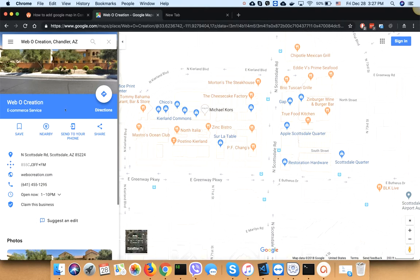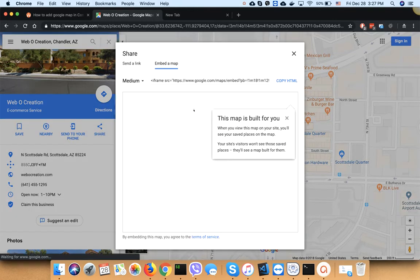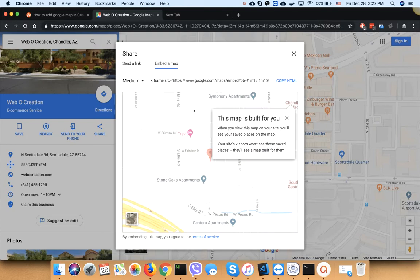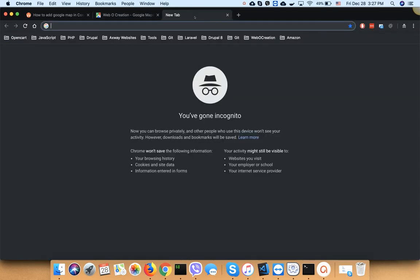Click share, then click embed a map, and copy the HTML. Now go to your admin section.